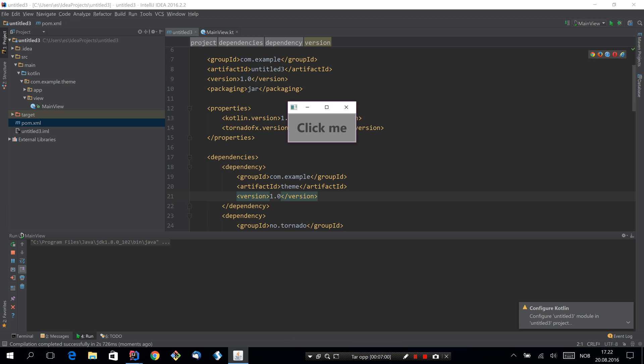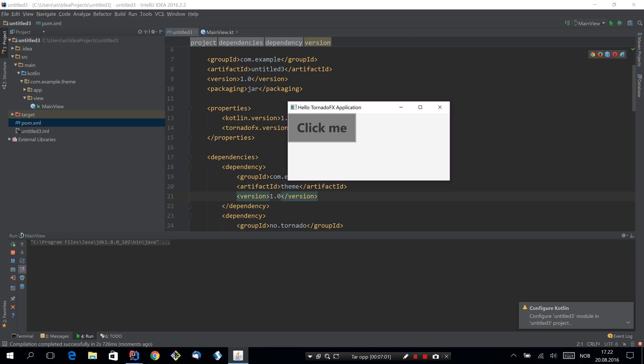As you can see, the stylesheet was automatically picked up and installed and the user didn't have to do anything but include the dependency.